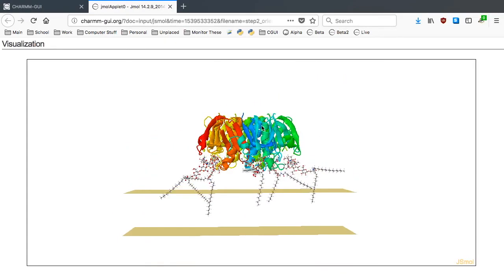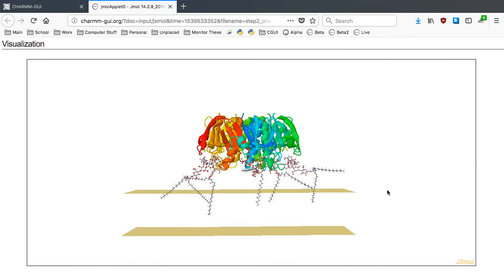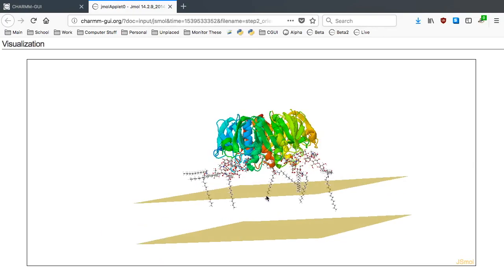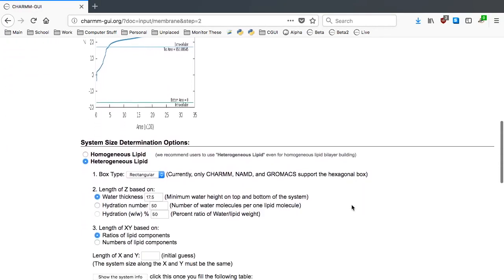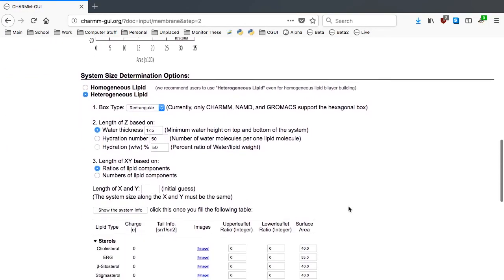Assuming that this orientation is acceptable, we can now start to build the bilayer. For the first two options, we can just take the default values.